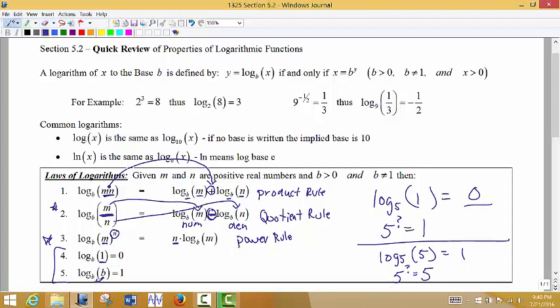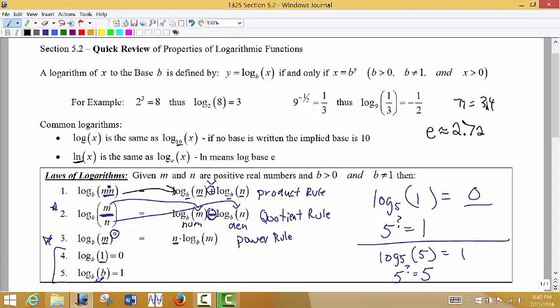One more review point: when you see log without a base written, that's an implied log base 10. And when you see the letters ln, that's natural log, and the base of that log is e — the natural base, which is approximately 2.72, kind of like how pi is approximately 3.14. So ln is the same thing as log base e.